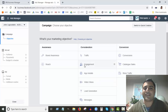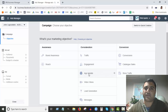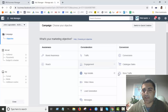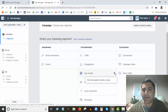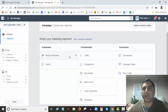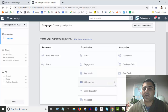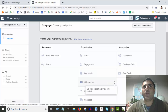App Installs is fairly obvious — if you're promoting your app, whether it's an iPhone or Android app, and you want to get more people to install it, that is the objective to choose.